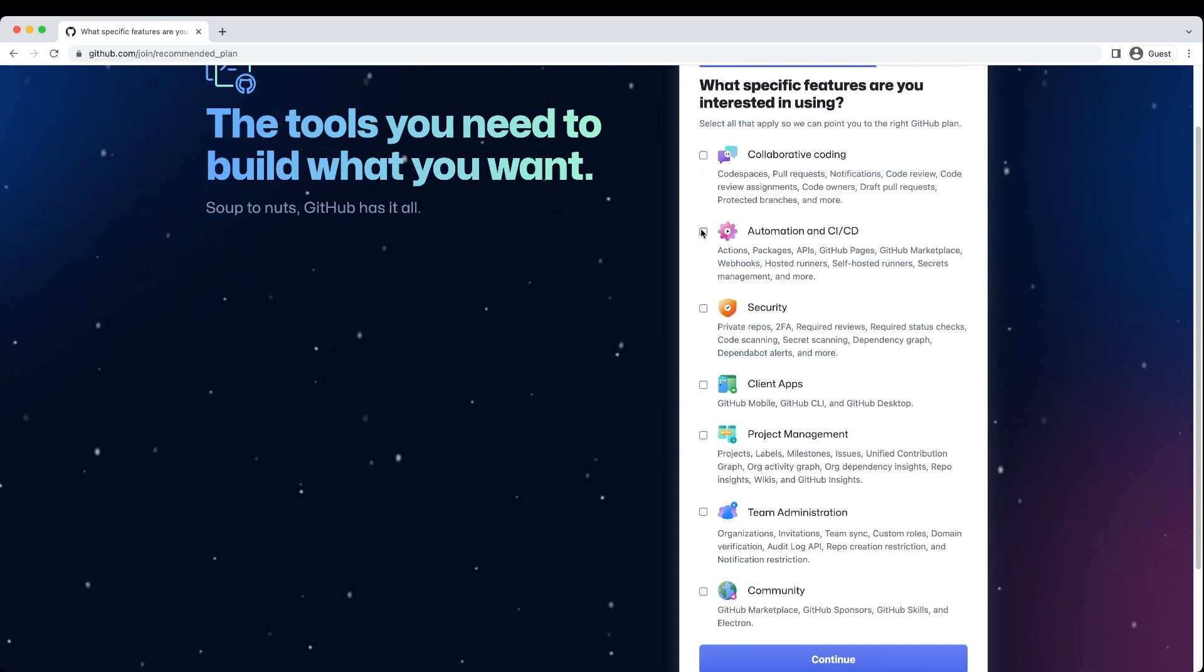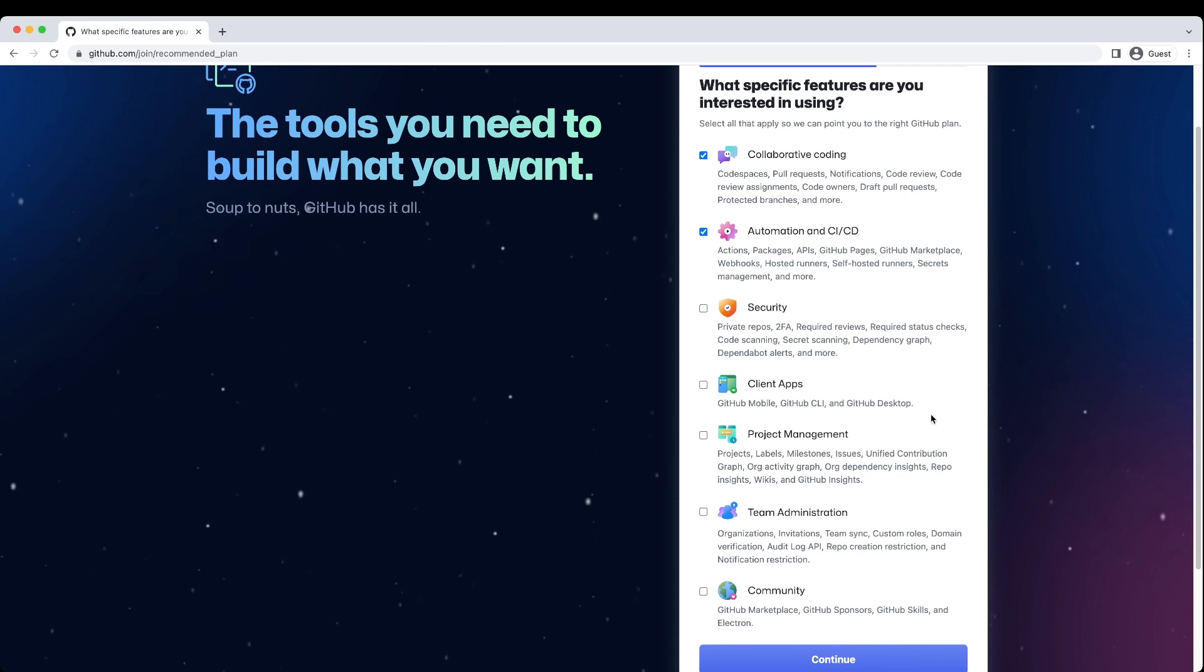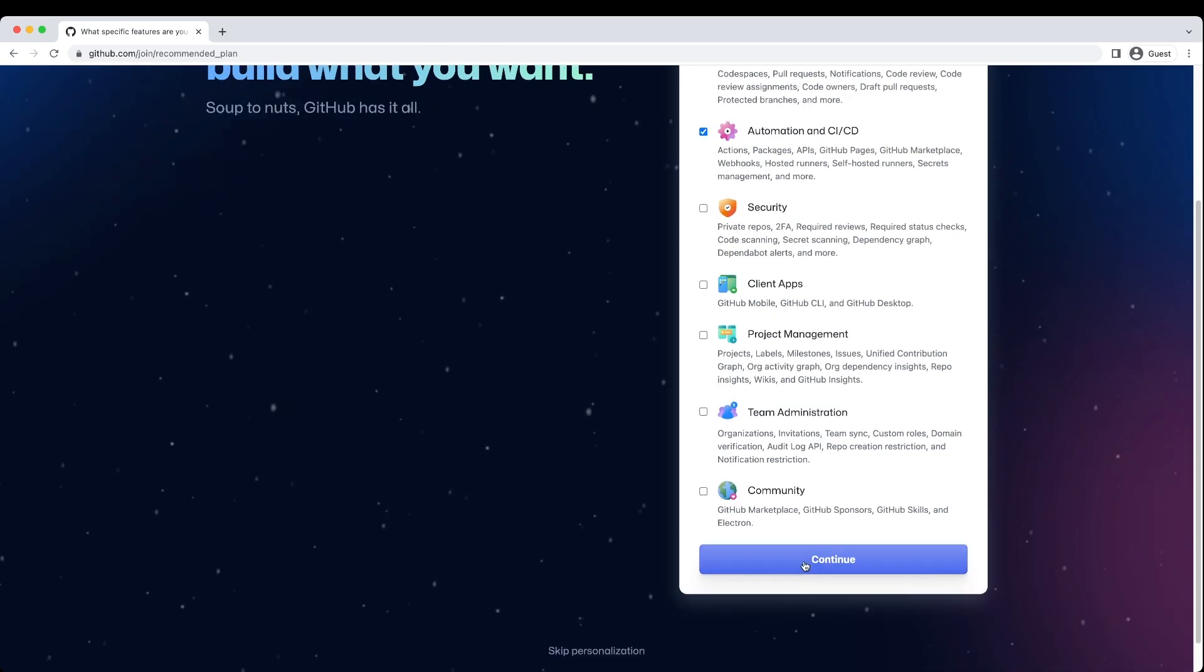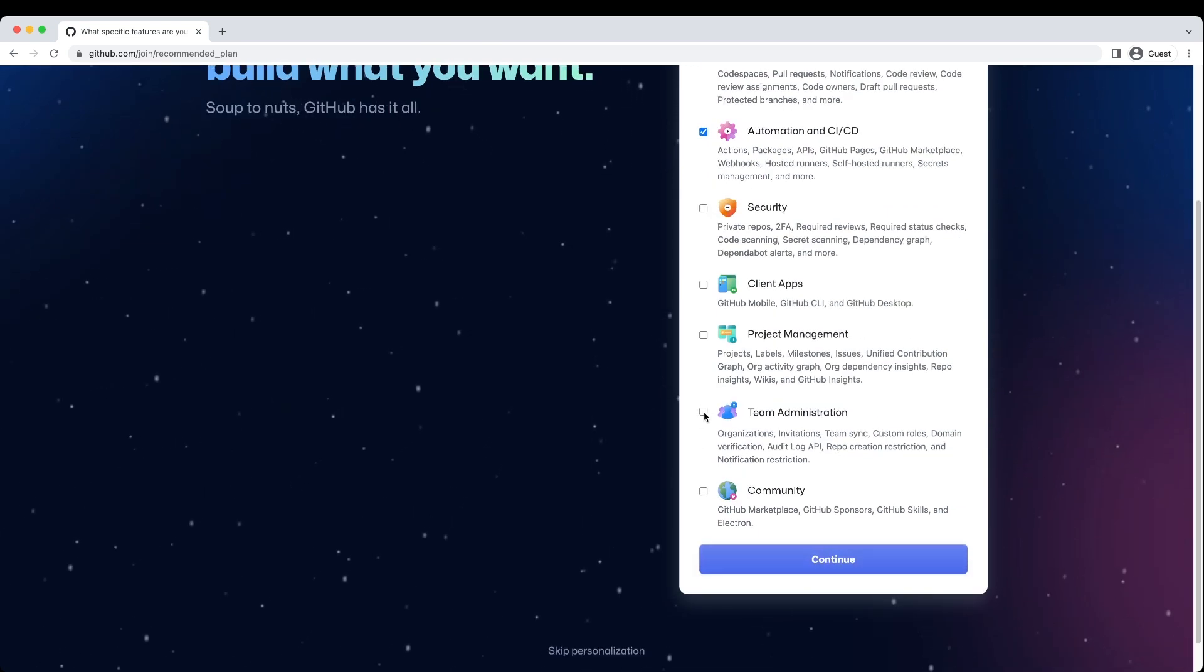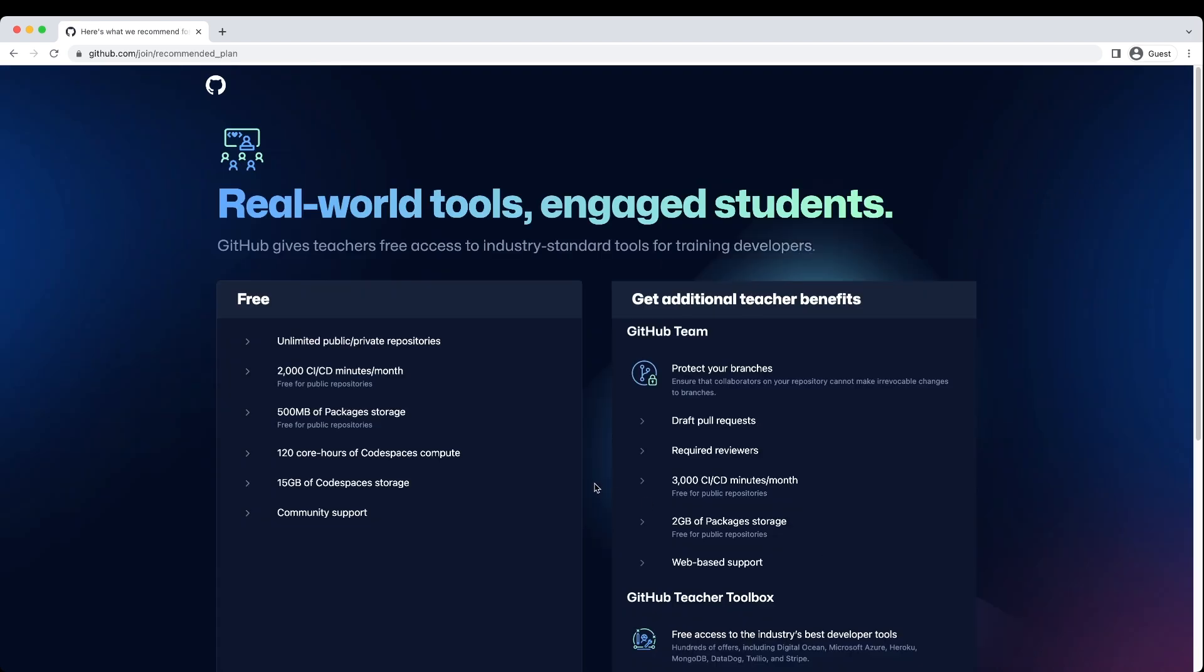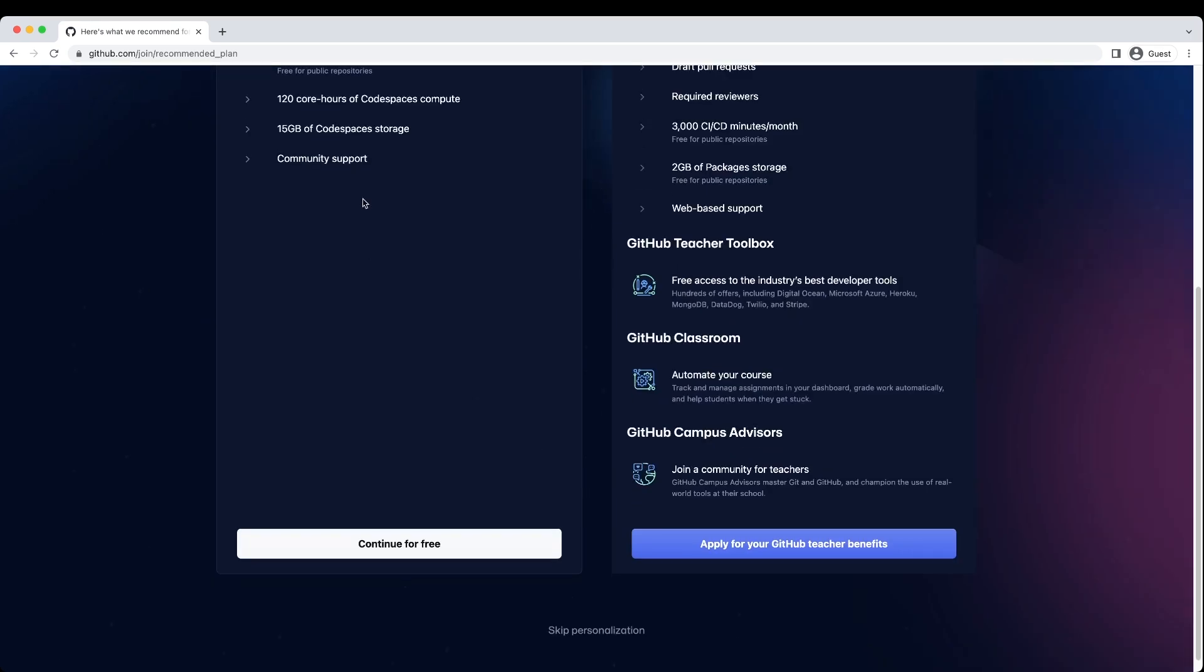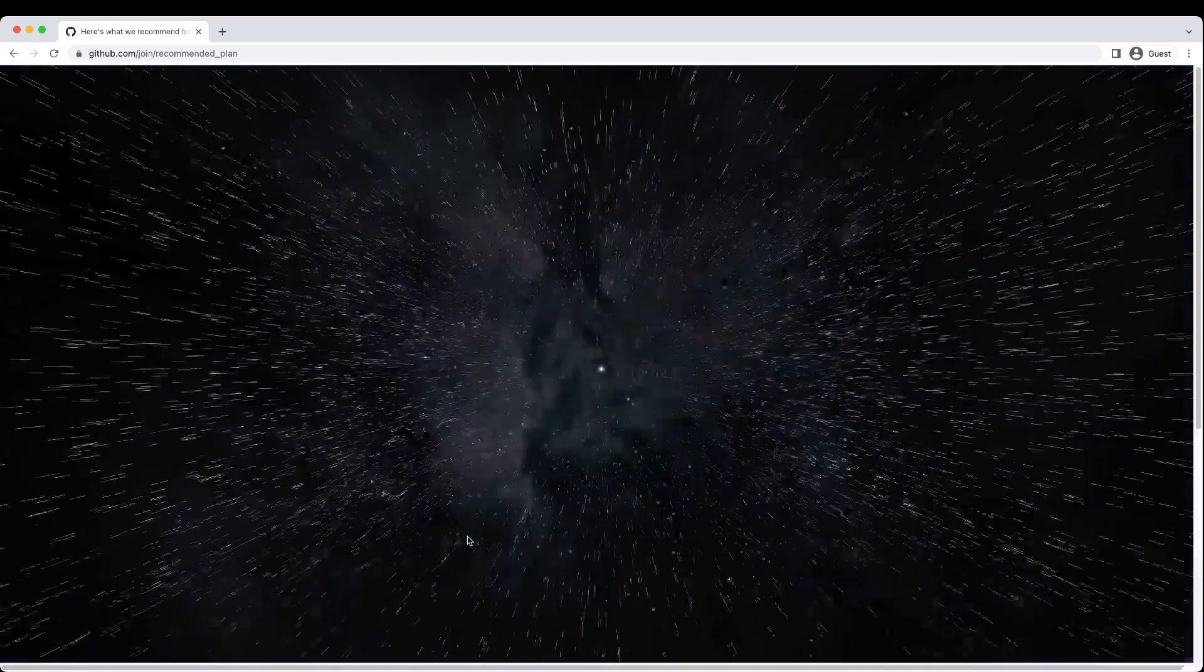I liked a couple things like automation and community, but you can always skip these or add them afterwards. Obviously, you can start with the free version for now, and after this fancy graphic...